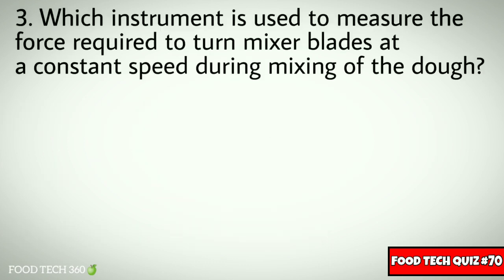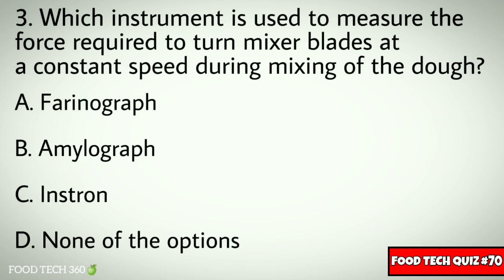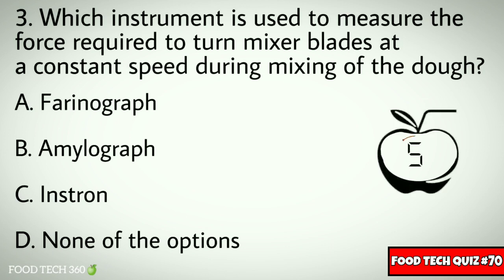Q3. Which instrument is used to measure the force required to turn mixer blades at a constant speed during mixing of the dough? Options: A. Farinograph, B. Amylograph, C. Instron, D. None of the options.